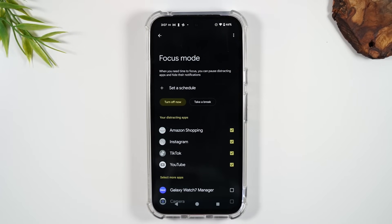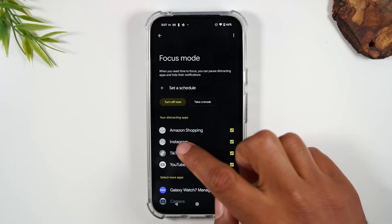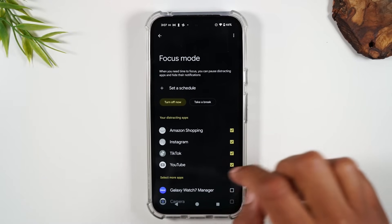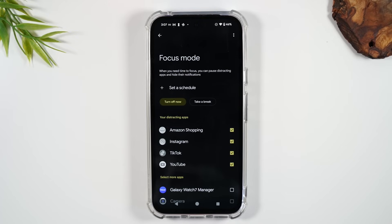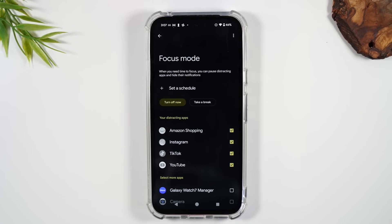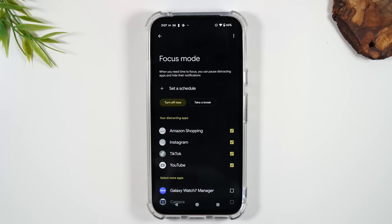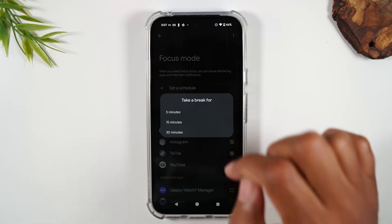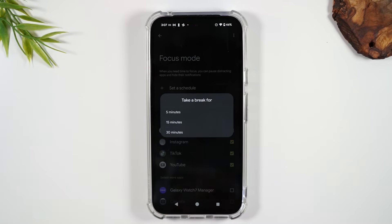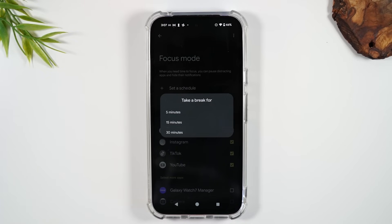When you need time to focus, you can pause distracting apps and hide their notifications. People sending you Instagram messages or TikToks — none of that will come through while you're in Focus Mode. There's also a Take a Break mode where you can get 5, 15, or 30 minutes of access to those distracting apps, and when that time is up, those apps are blocked again.